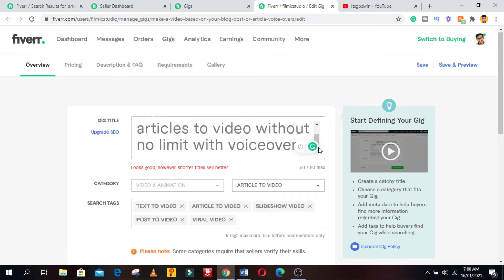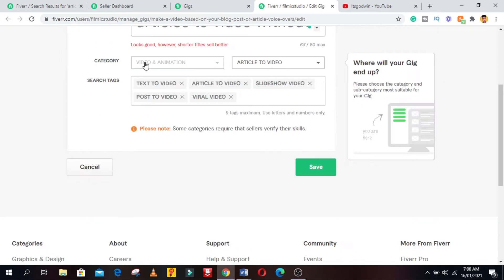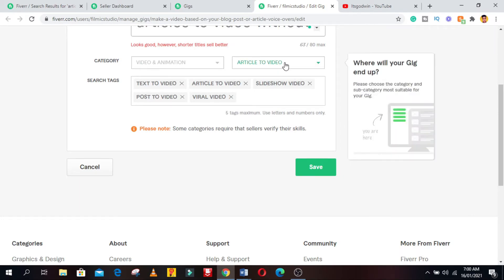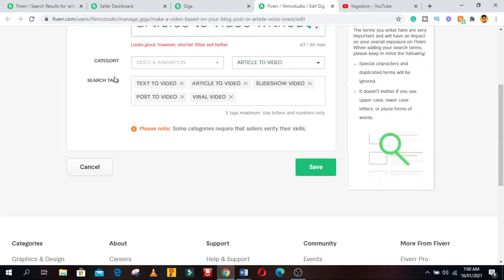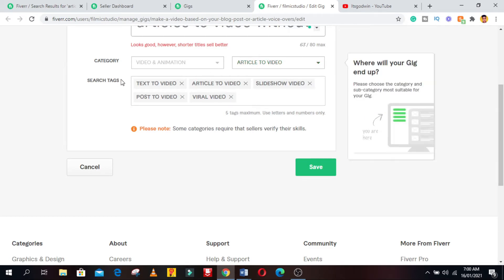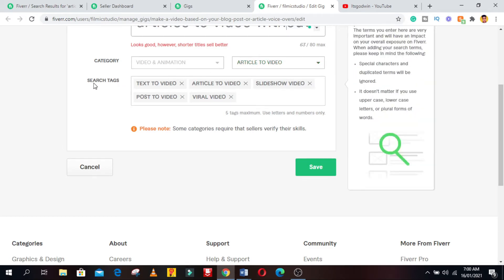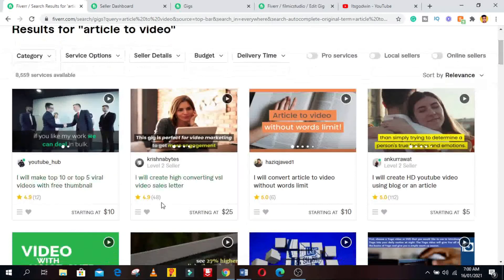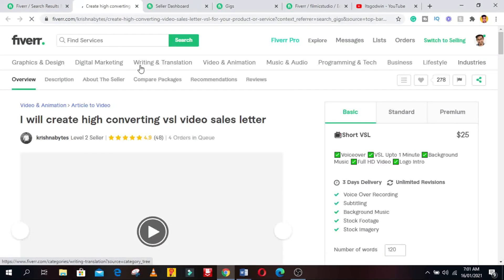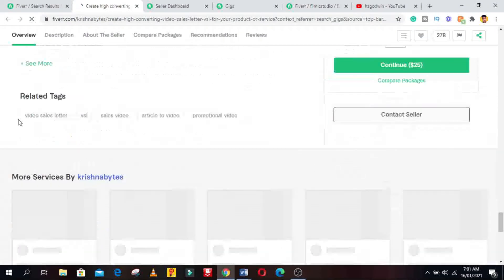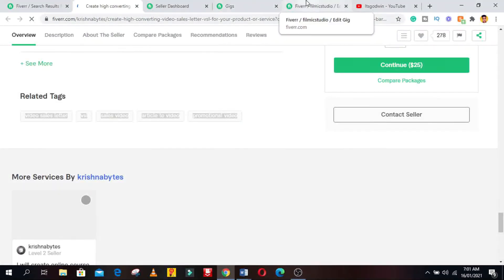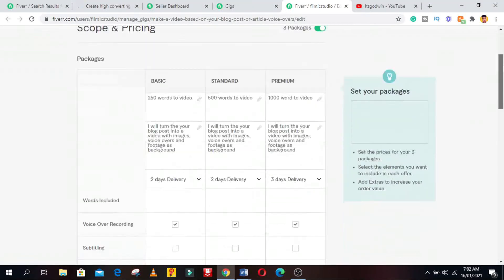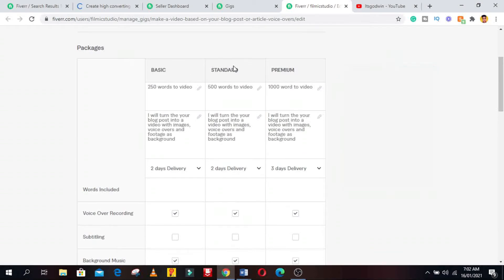The next step is to make sure your gig is in the right category and subcategory. The reason for this is to get found by the right people who will be searching for services in your category. The next step is to add tags to your search tags tab. To find tags to use for your gig, search for the services you're offering and click on any gig you see and scroll down below the review comment and you will see the related tags and you can copy it and paste into your search tag section. Then click on the save button.